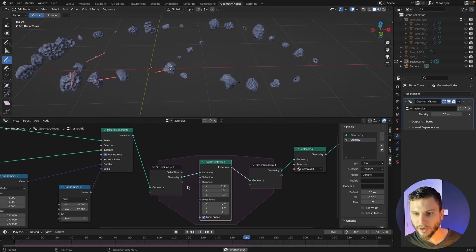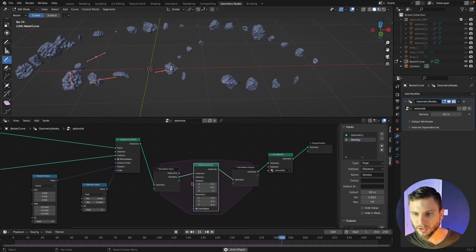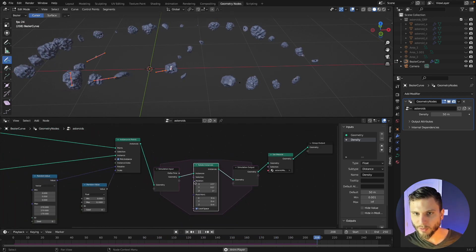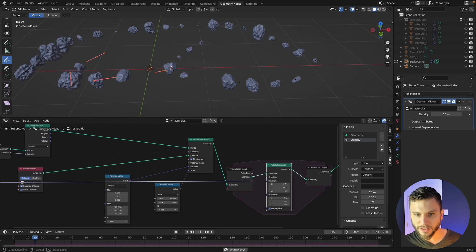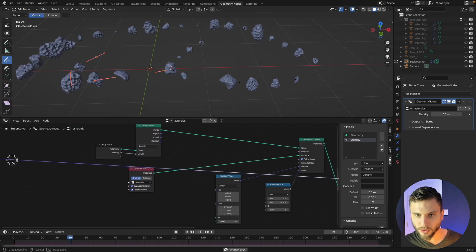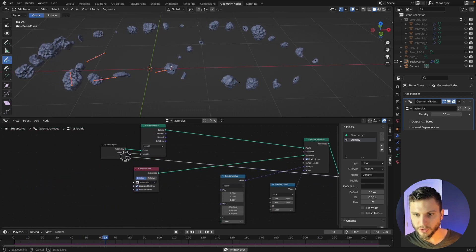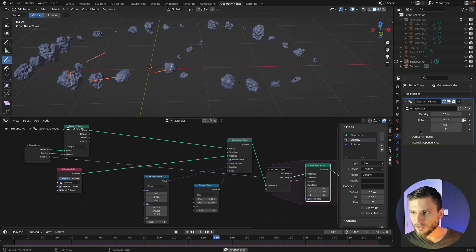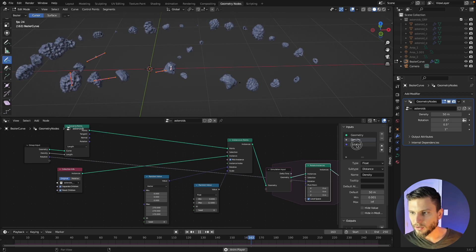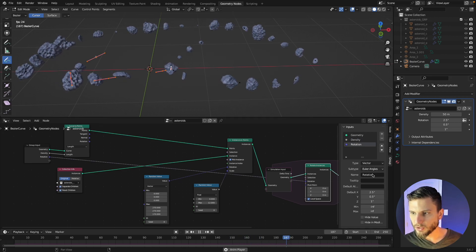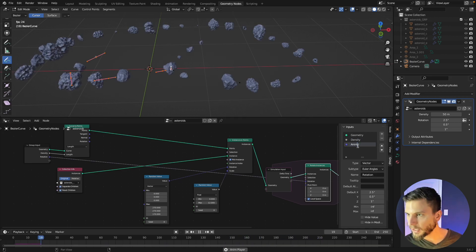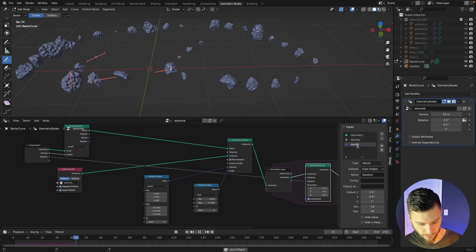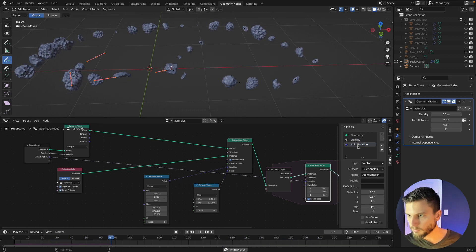And of course you could take this output and feed it into your group input node right there and now you get a rotation value right here which we could call anim rotation.